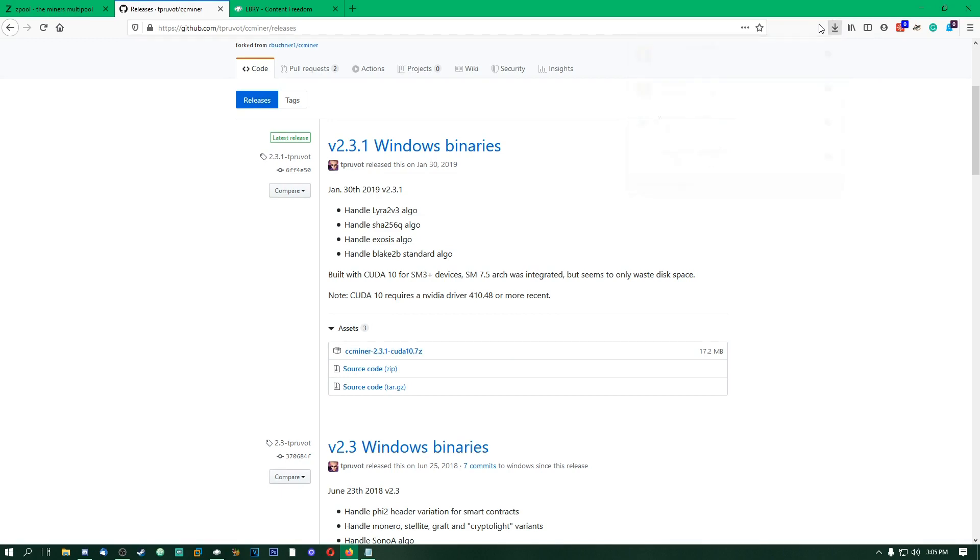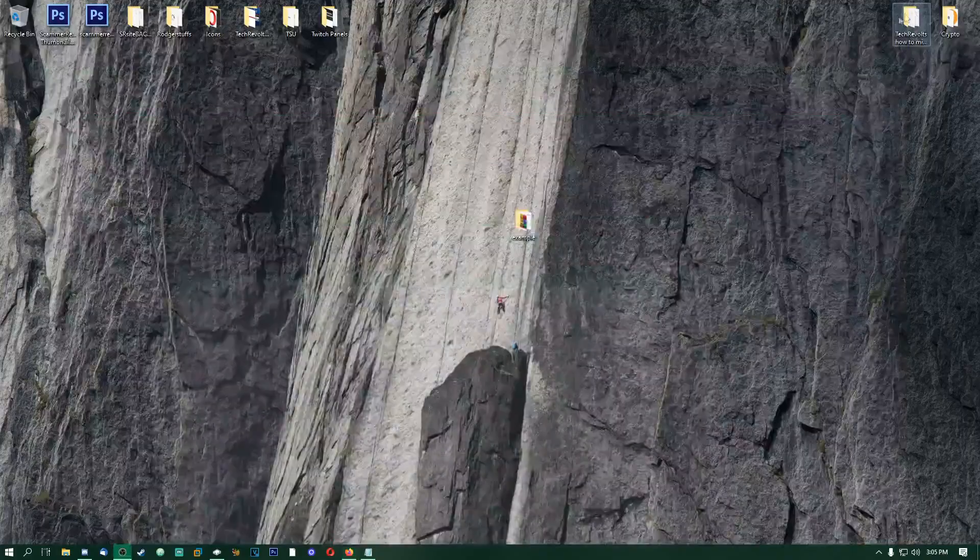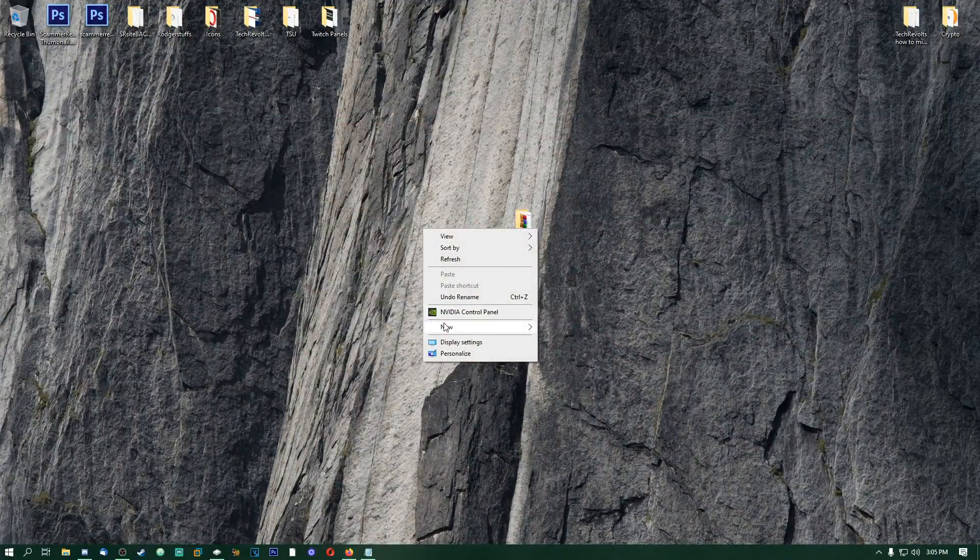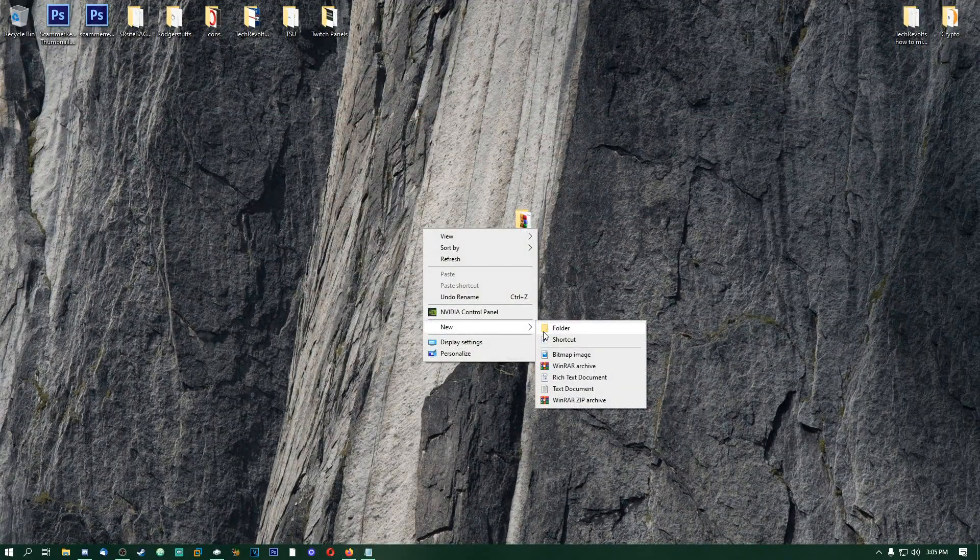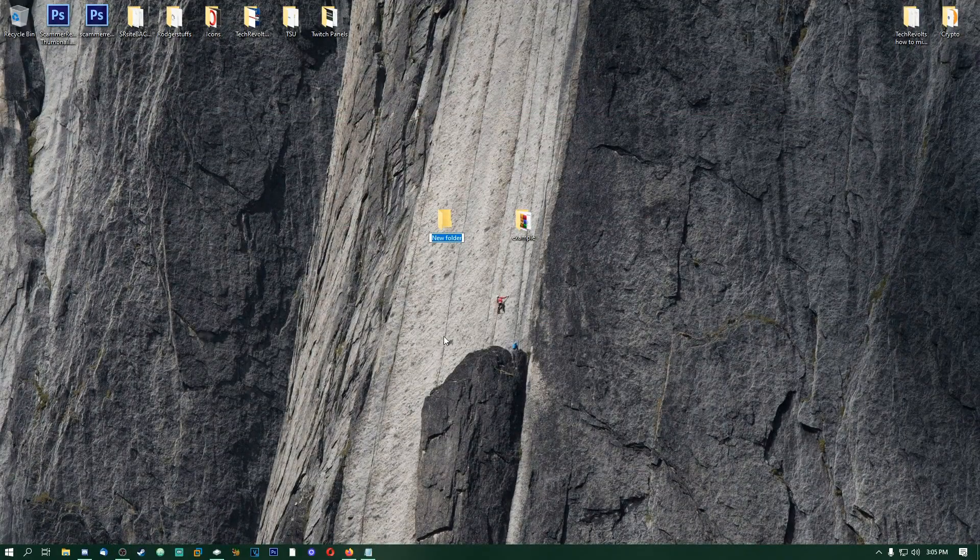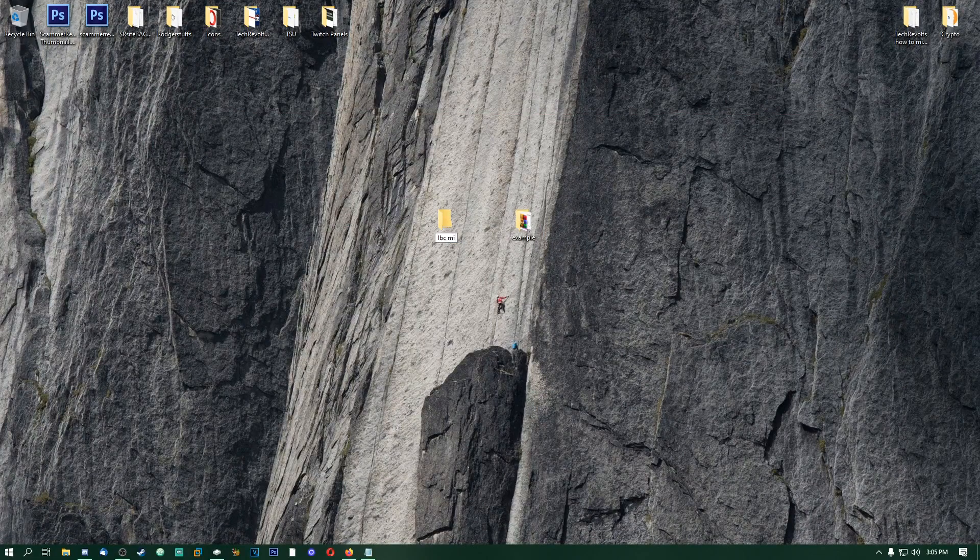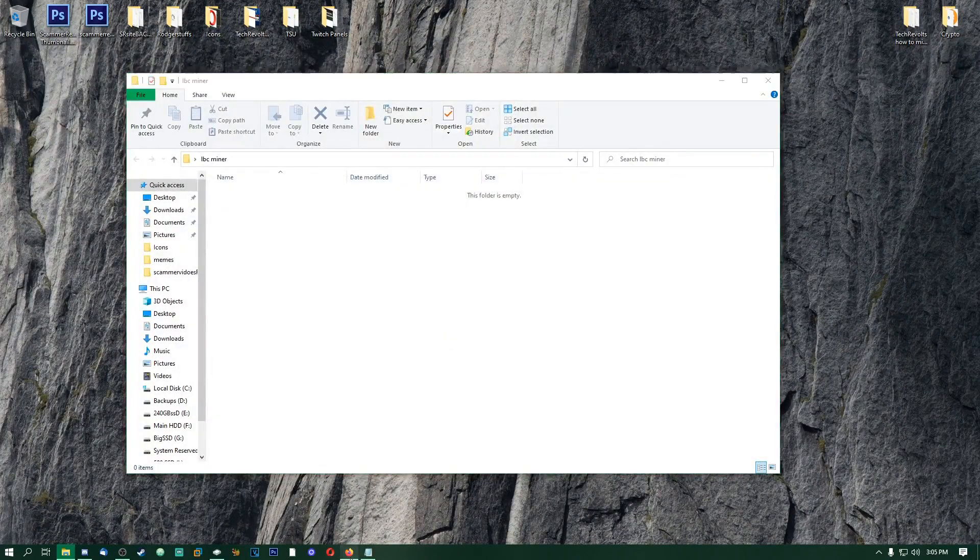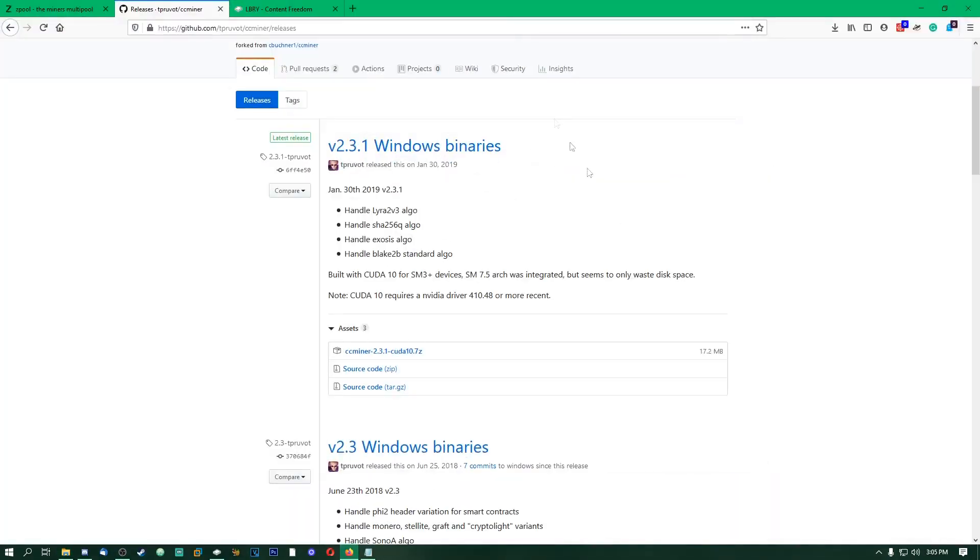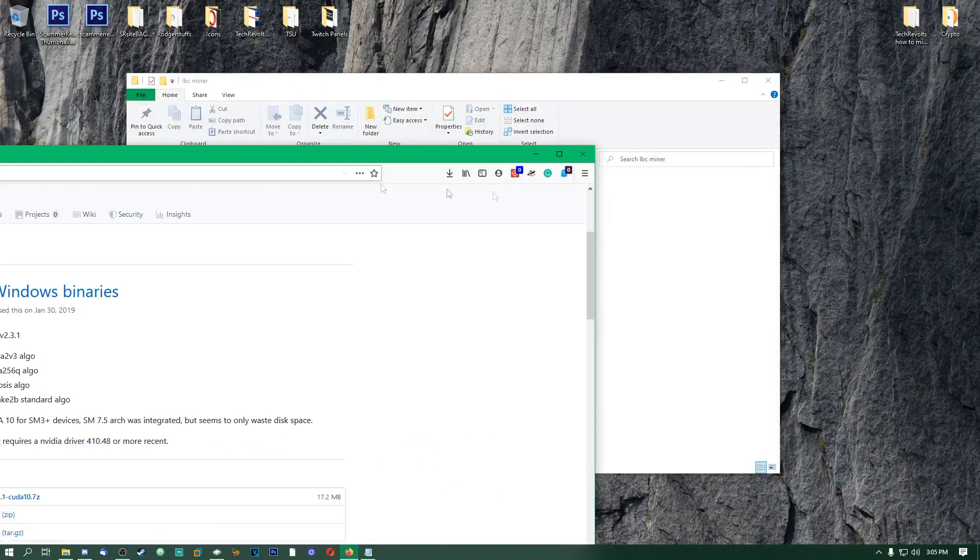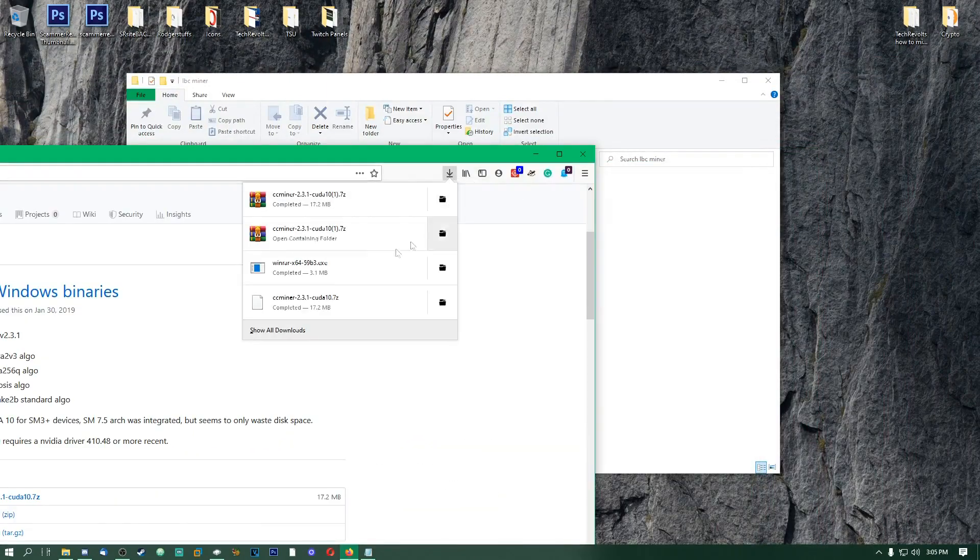Once that's downloaded, I recommend putting all these files in one place in a folder so you can manage everything. I'm just going to go here to my desktop, create a new folder, and we'll just call it LBC Miner. Open that up, and then I will bring my download of the miner here.